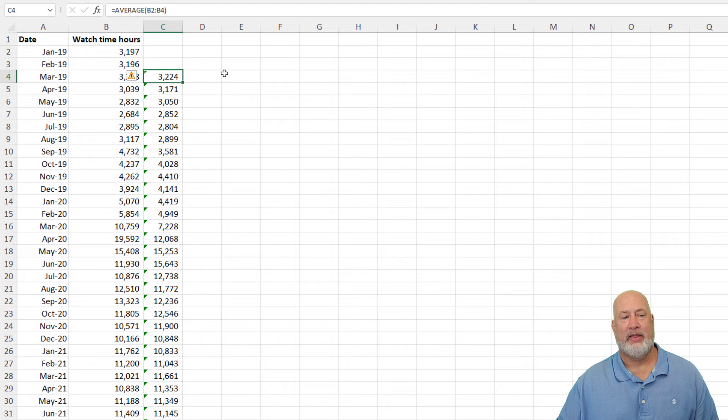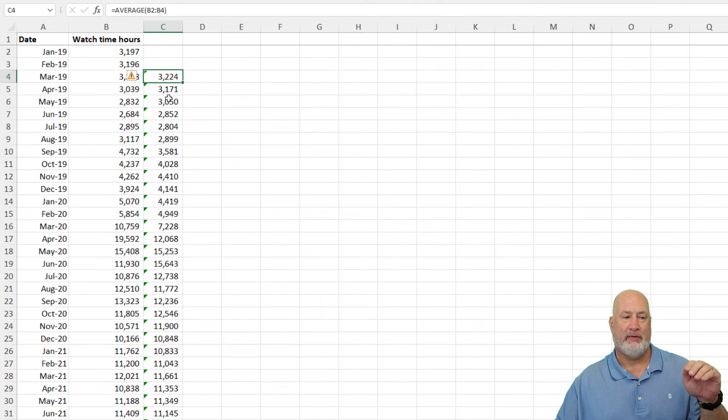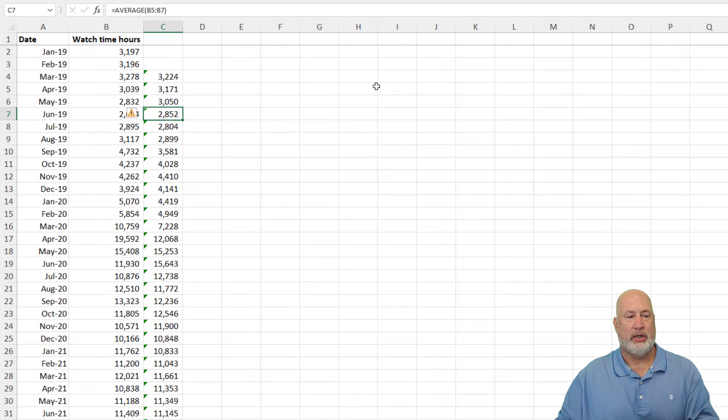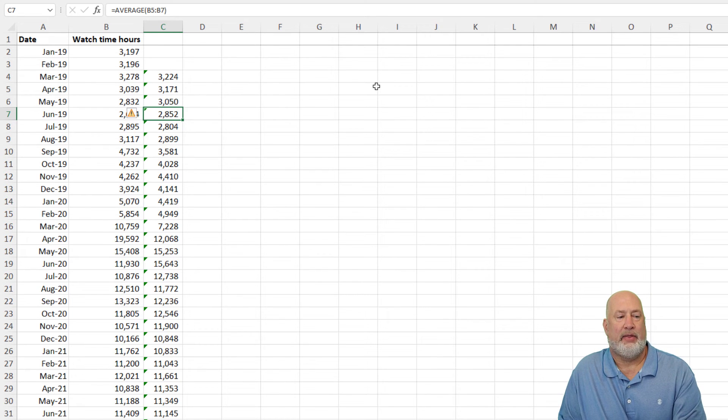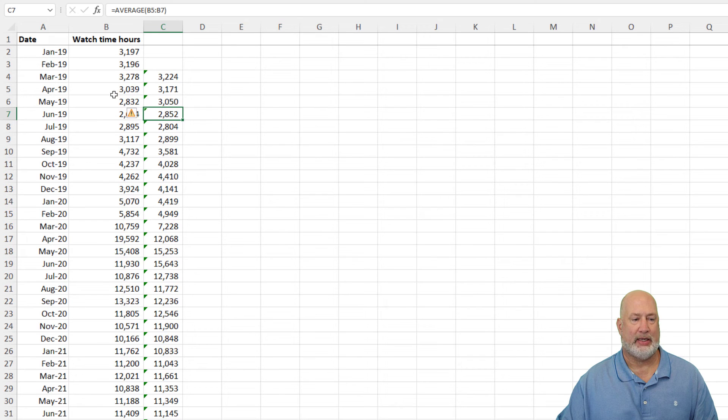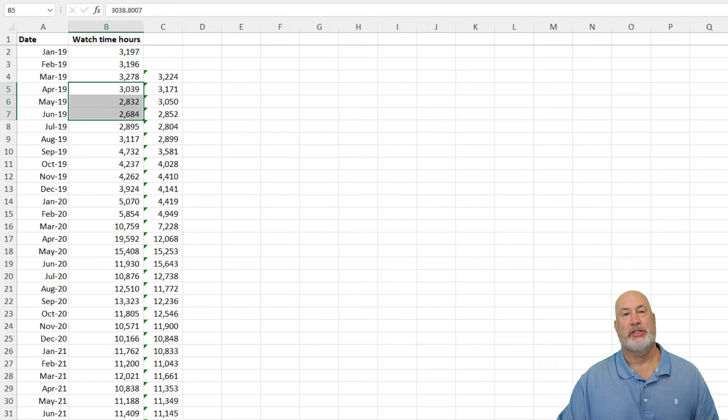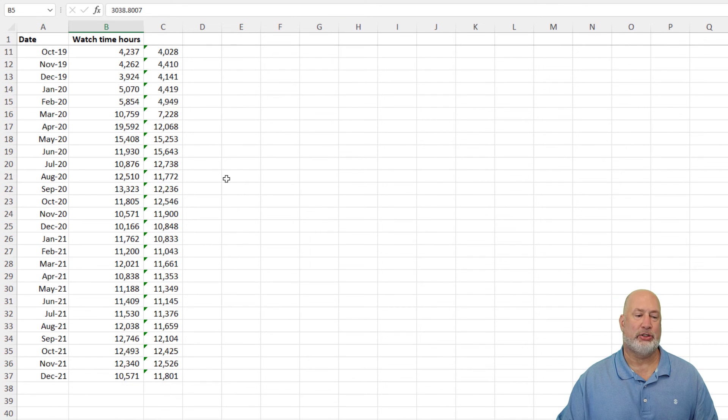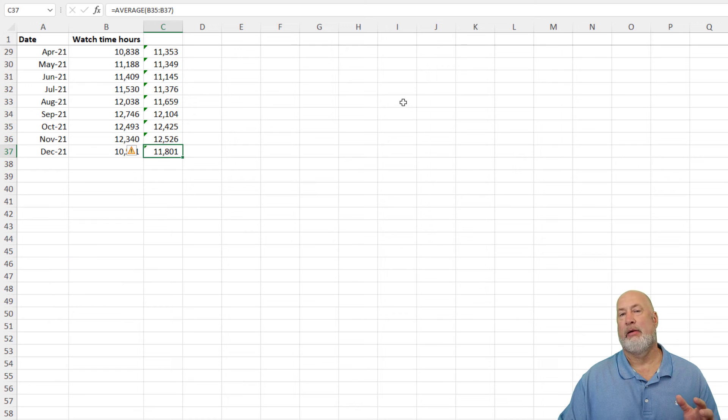Just to show you this, that is the average of those three months above it. I'm going to click on the 2852, cell C7. That is the average of April, May and June. Let's do a quick test. April, May, June. I'm looking down on the status bar, 2852.